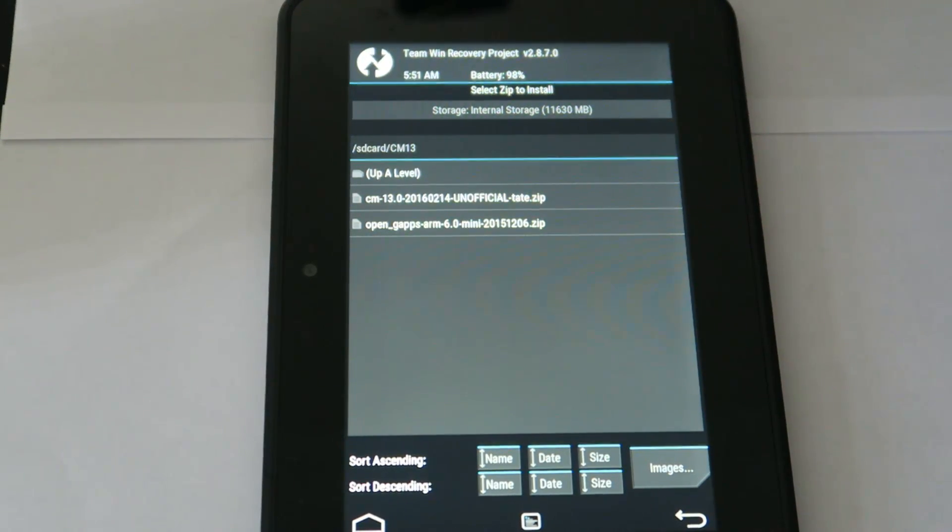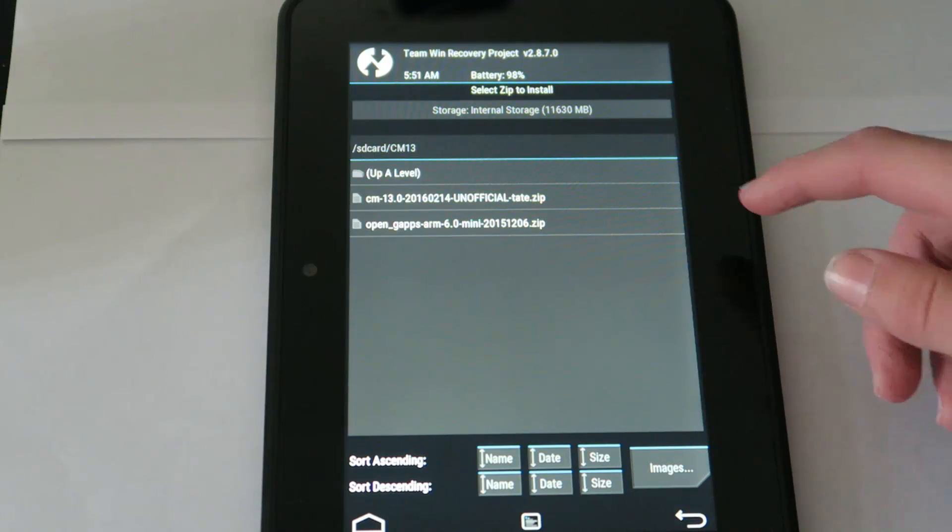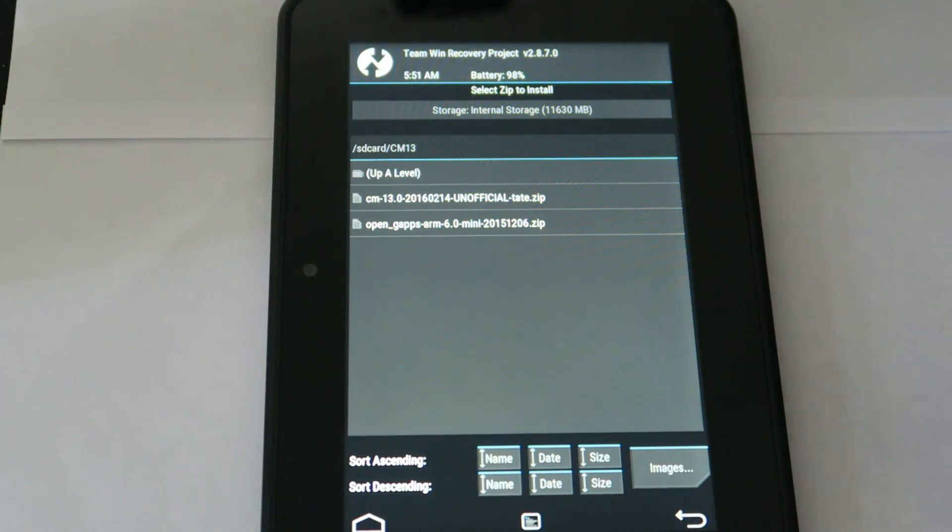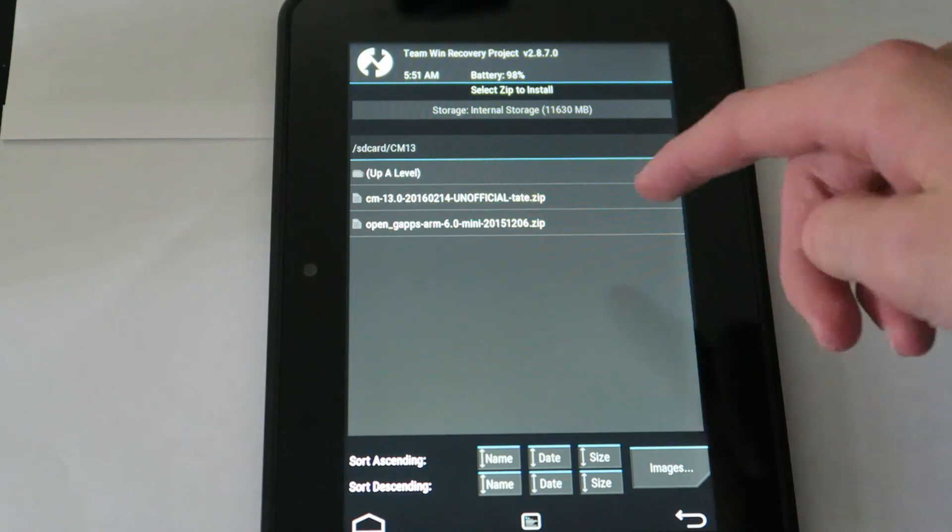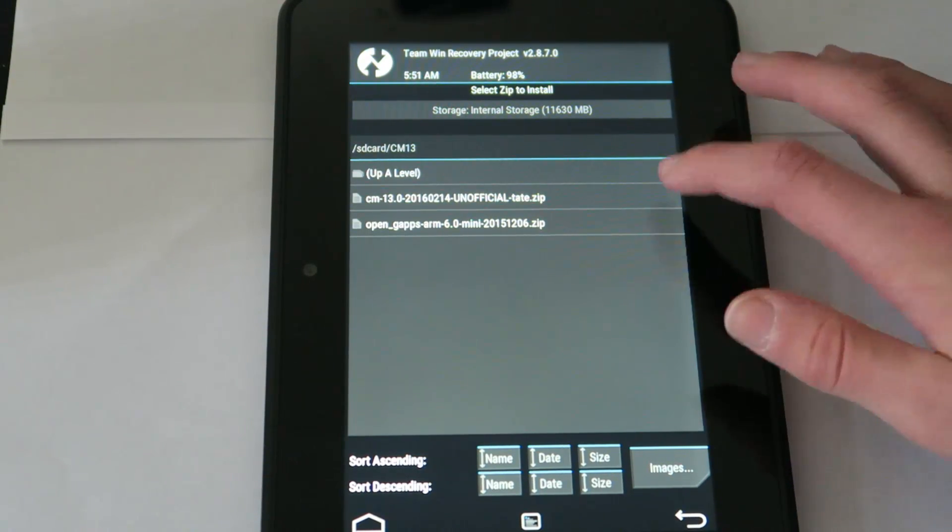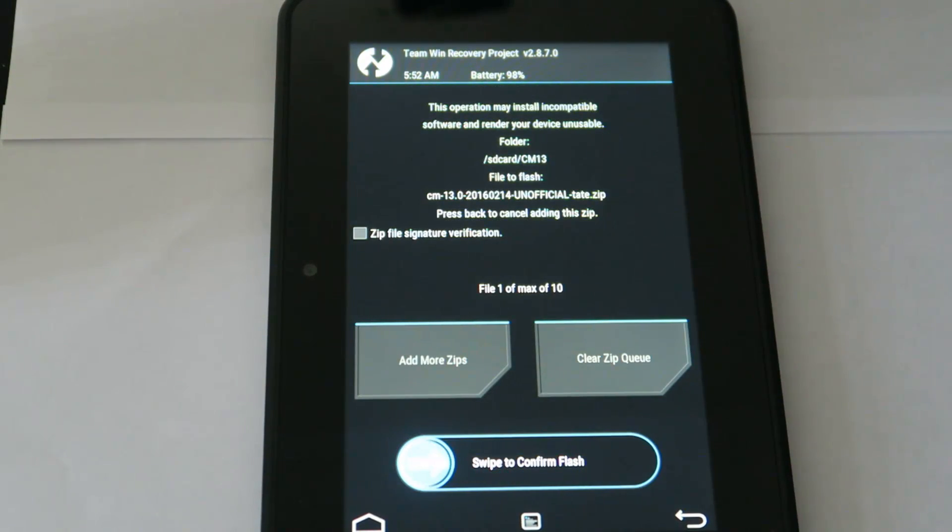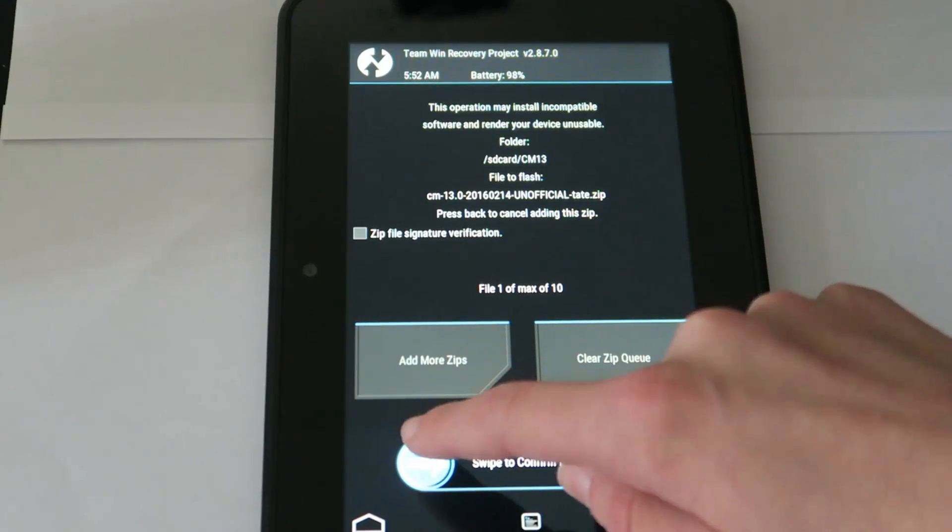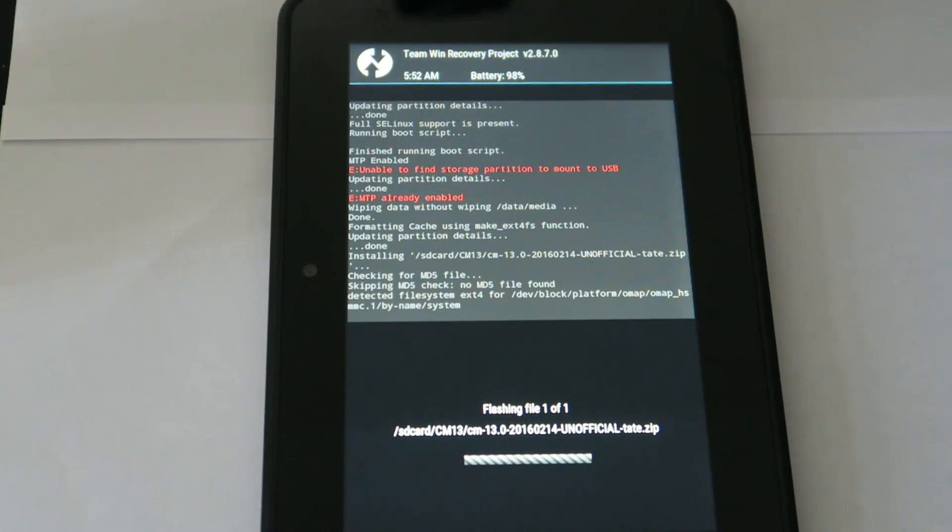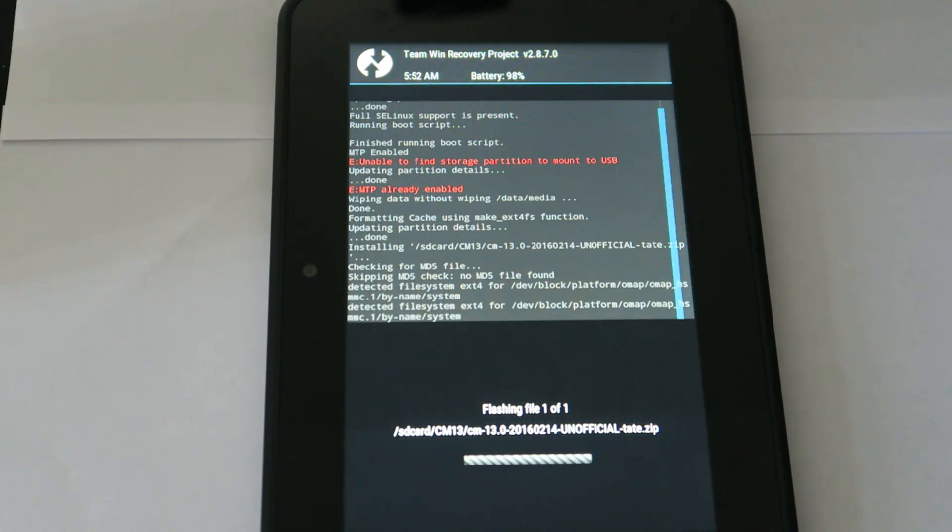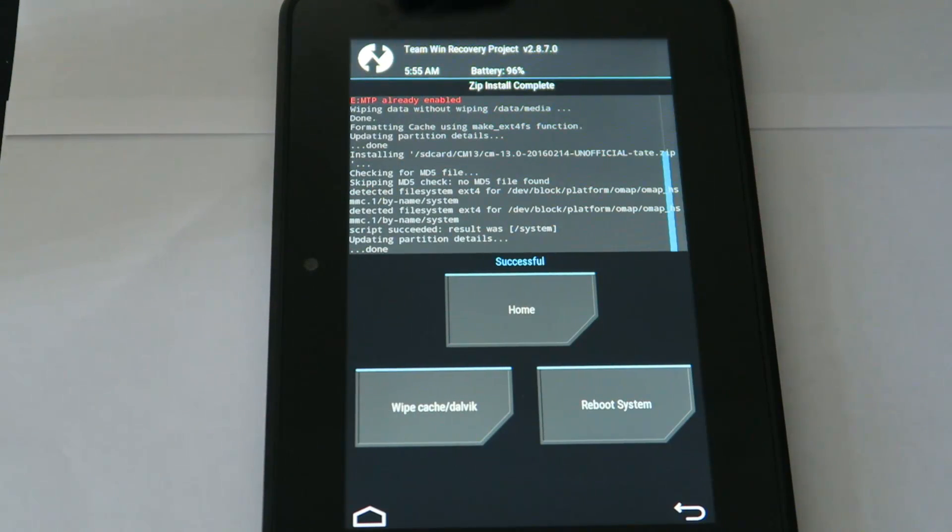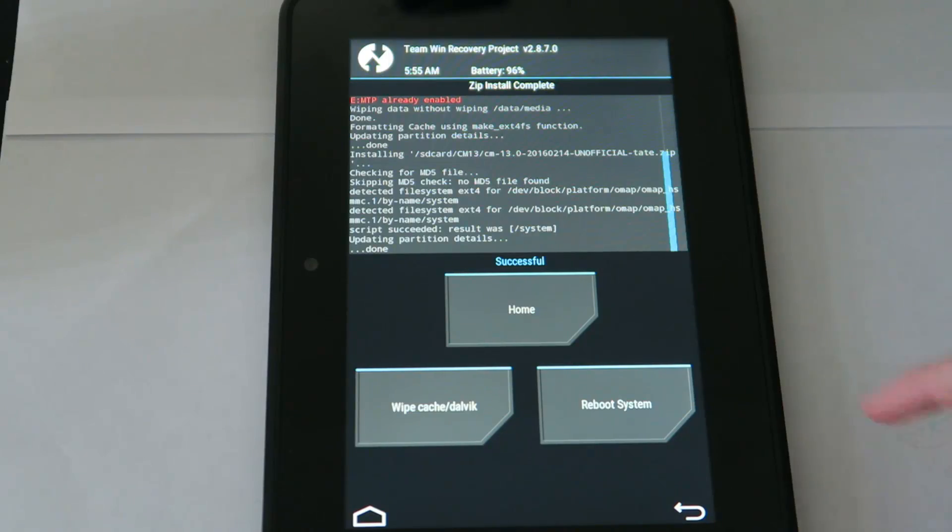So obviously you're just going to tap on the ROM first to install that and swipe to confirm the flash. That should start the install. This may take a while so I'll be back when it's done. So now the ROM is all installed.